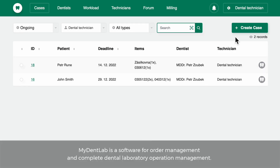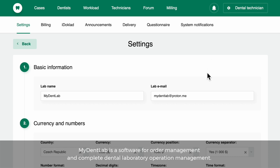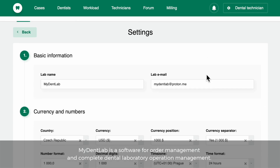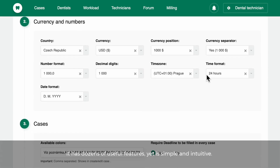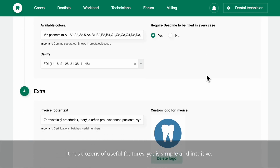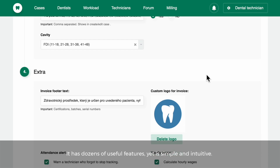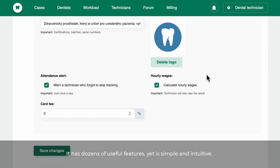MyDentLab is a software for order management and complete dental laboratory operation management. It has dozens of useful features, yet is simple and intuitive.